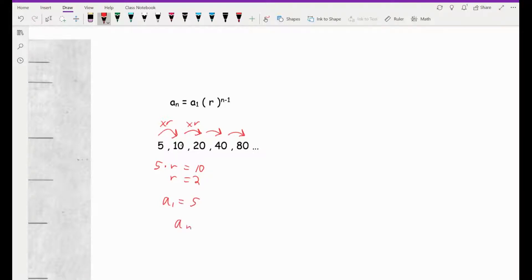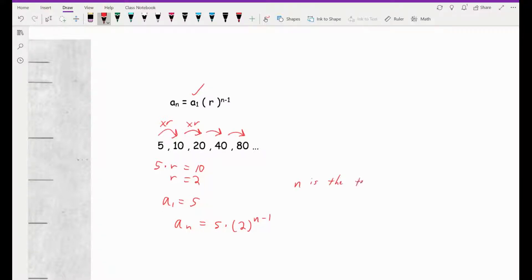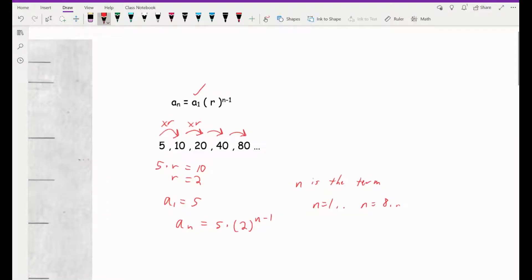So we can now write our general equation. a sub n is equal to the first term 5 times the common ratio of 2 raised to the n minus 1. As a reminder, n is the term number — n could equal 1, it could equal 8, it really could equal any number. It will be limited on some word problems as to how big n can get, but in theory n can go up to infinity, though infinity is not a number, just a concept.